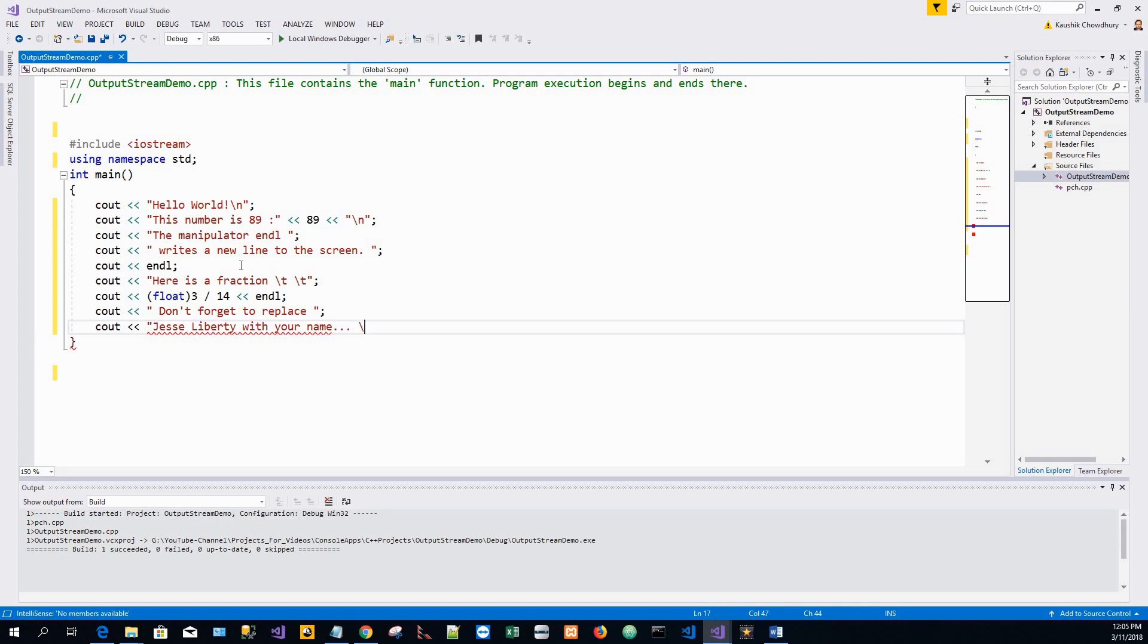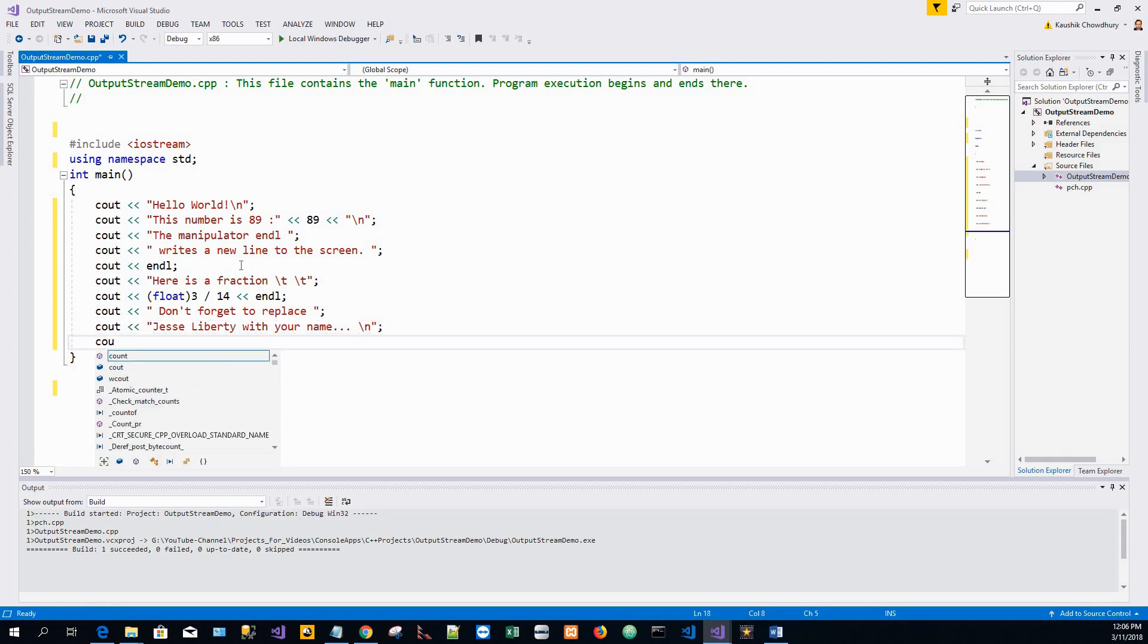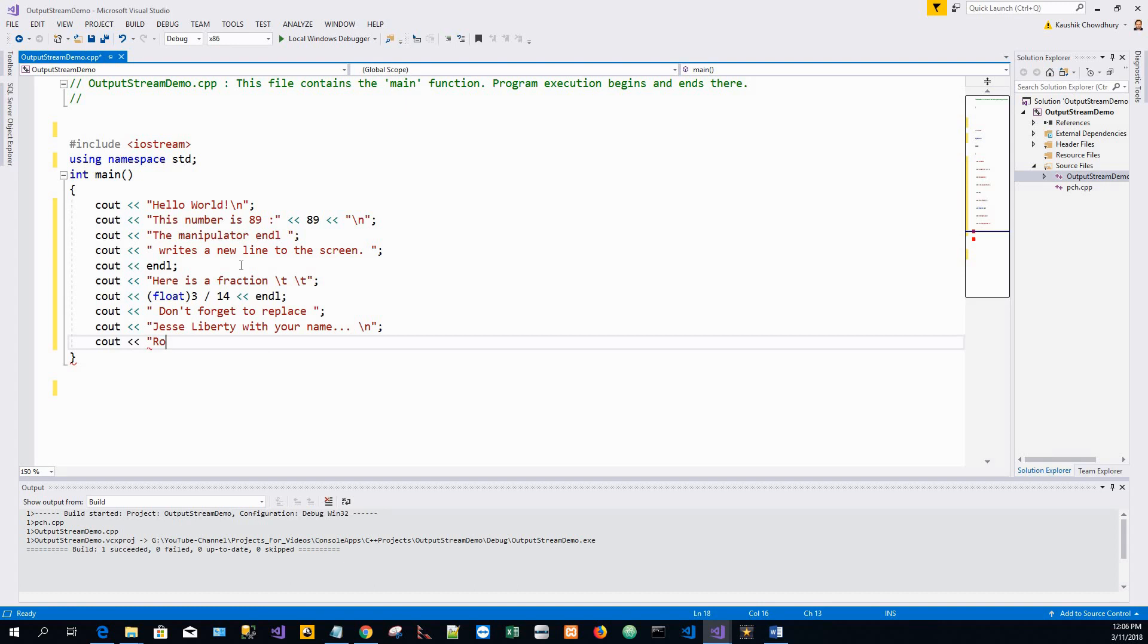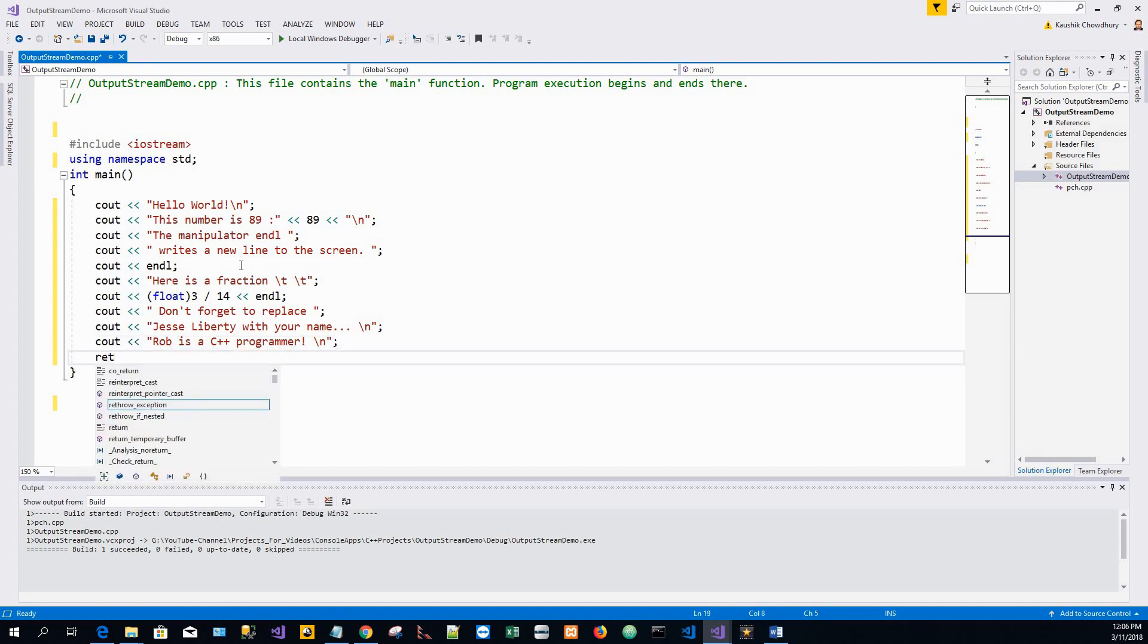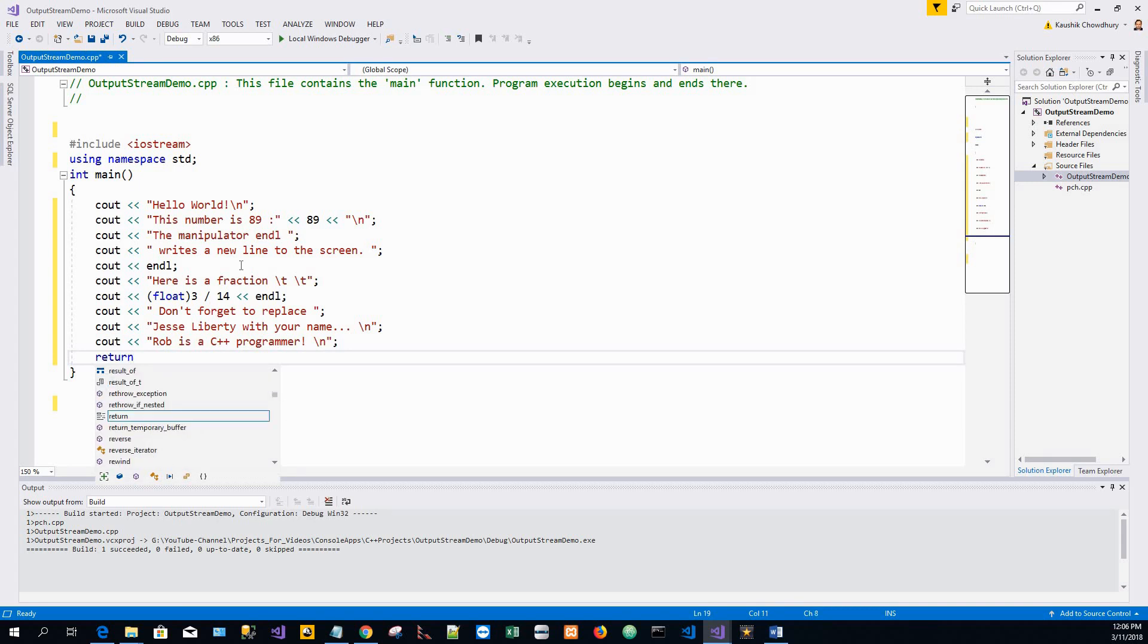Then again a new line, then again a new line character. And finally I write a cout statement: Rob is a C++ programmer, backslash n end of the line character and a semicolon. So every sentence, every code line is terminated by a semicolon.